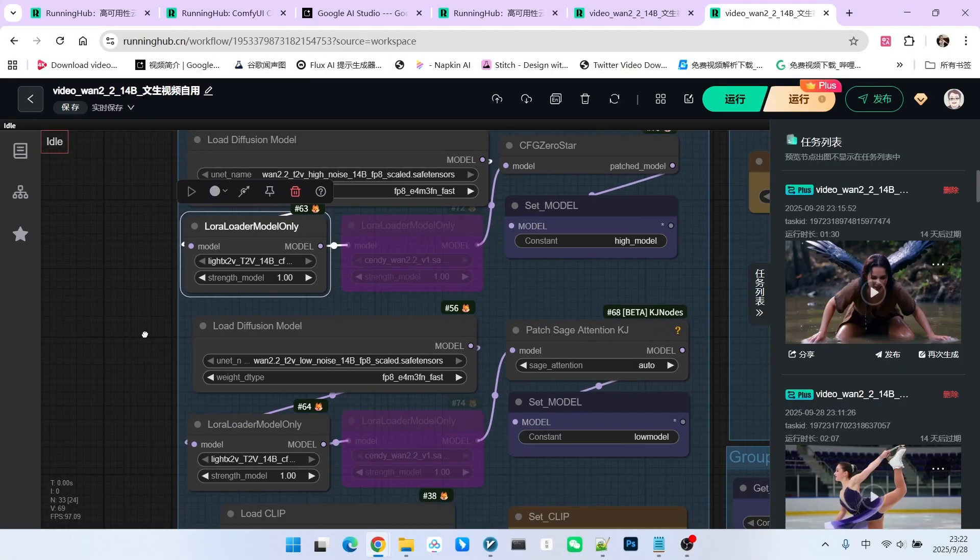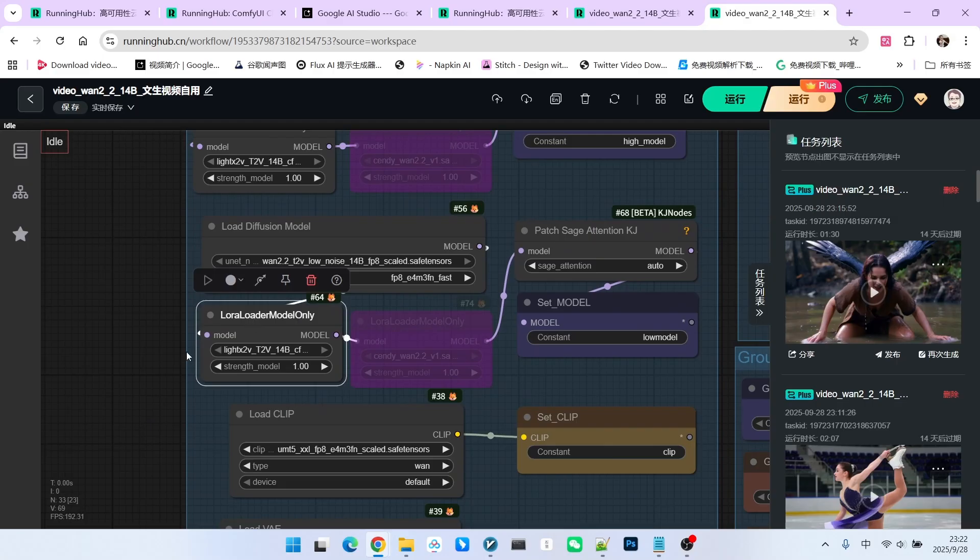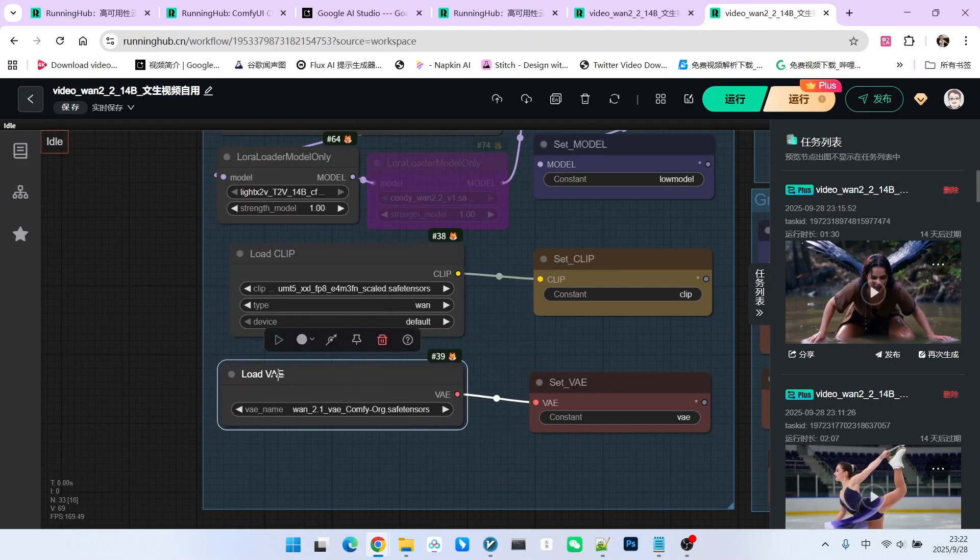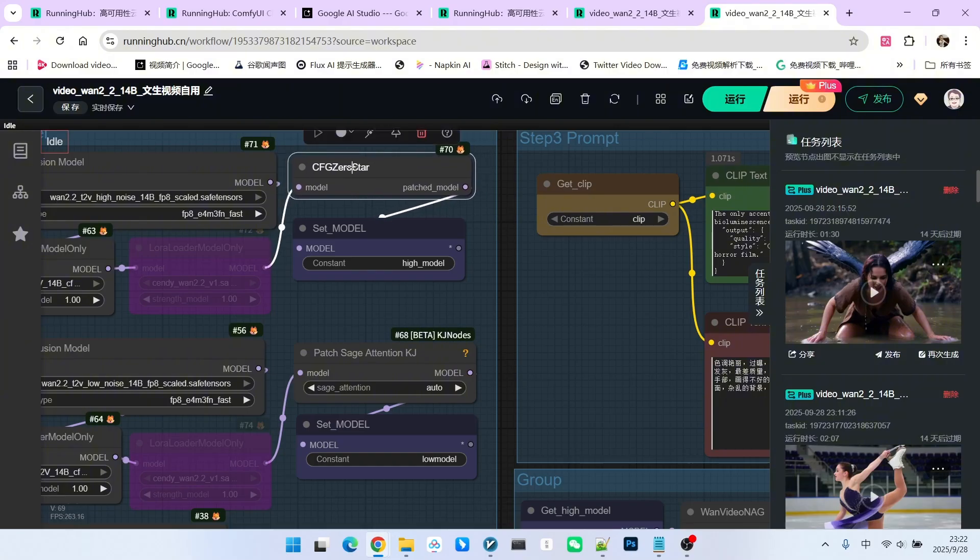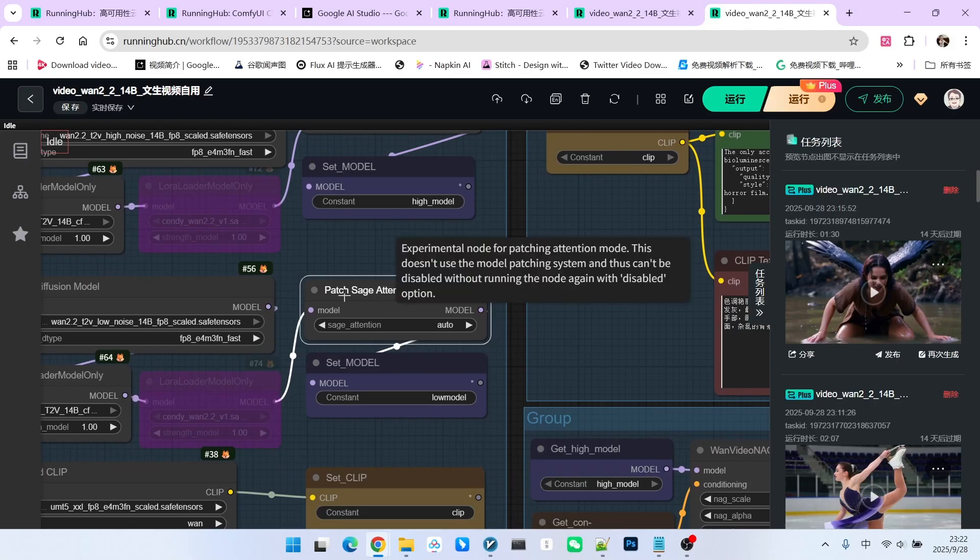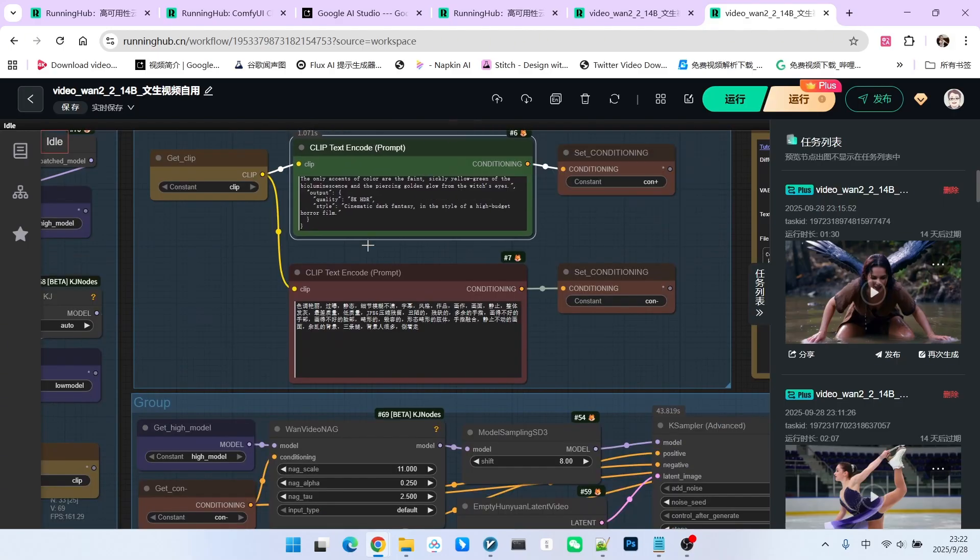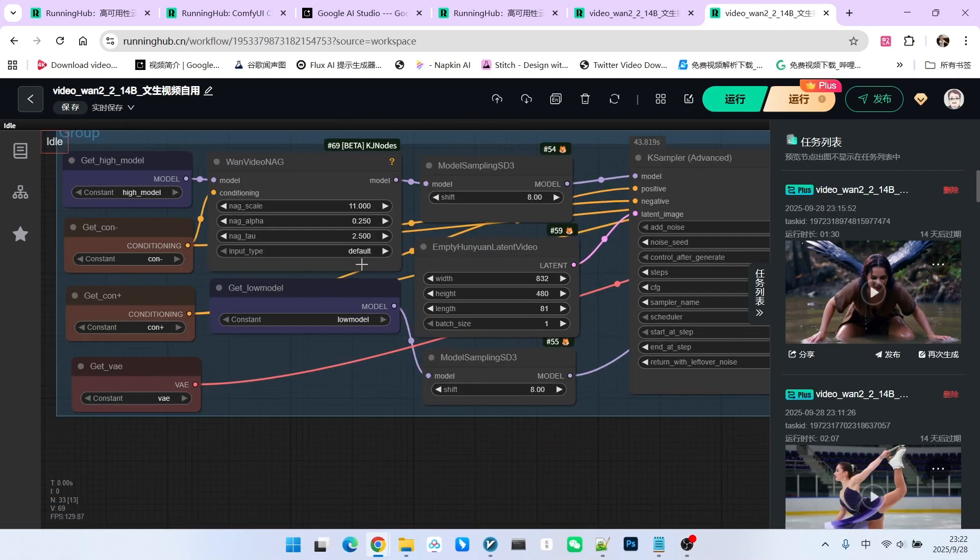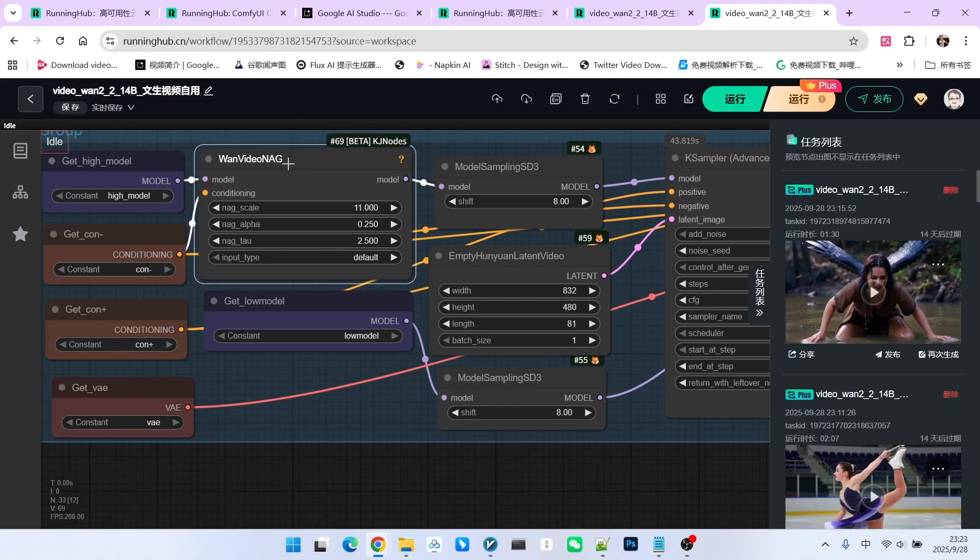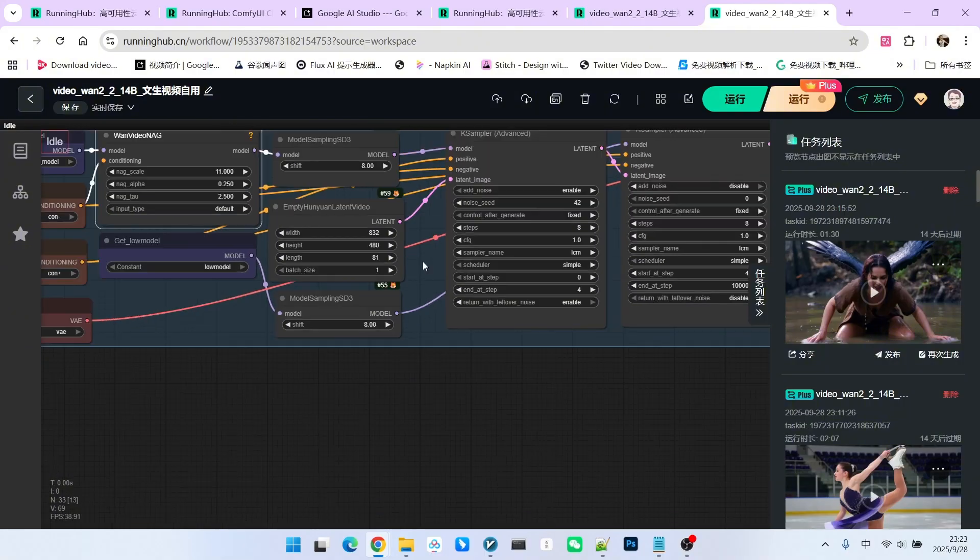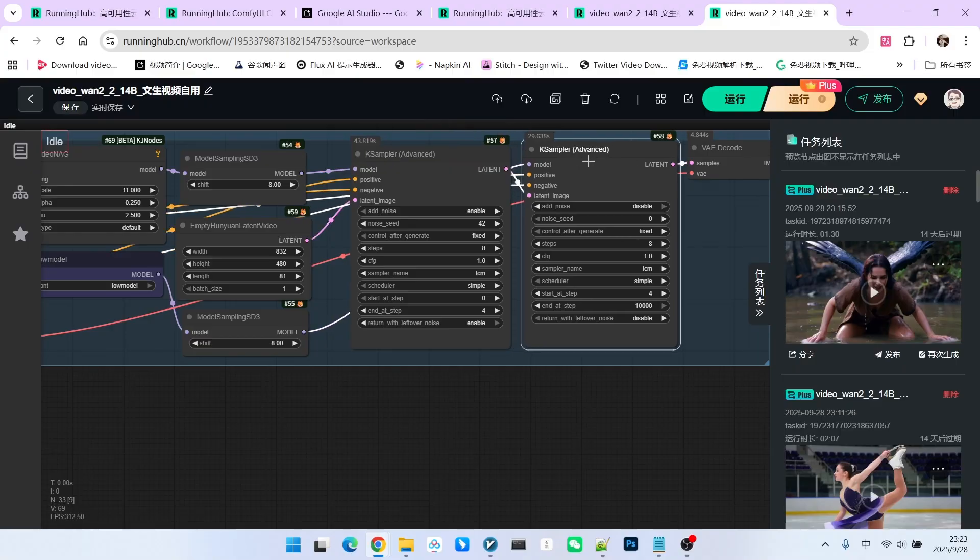Okay, let's quickly go over the workflow. We have the high noise and low noise models here. I've incorporated an accelerator LoRa, our encoder, and the VAE. Note that I am still using my previous optimization strategy. I use CFG0 star for the high noise model and SAGE attention for the low noise model. Next is our text prompt, which I am currently inputting in JSON format. Then comes the sampling part. Because I am using CFG0 star, I use the 1 video nag sampler for the high noise model, with a total of 8 steps, which we split into the first 4 steps and the last 4 steps.